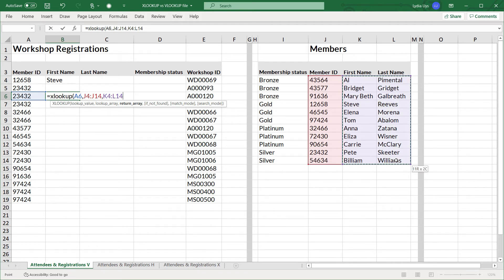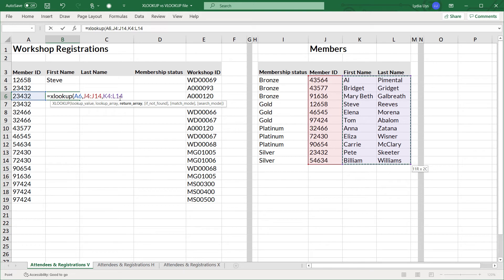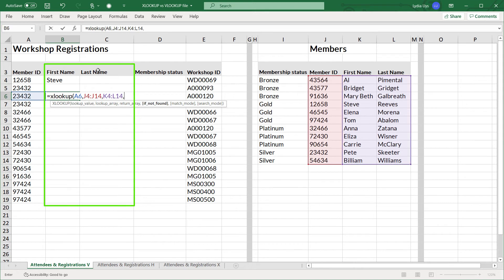And one last benefit is that you can include two columns as your return array. If we include first name and last name in the return array, and we have first name and last name next to one another in the empty spaces here, it can return first name and last name all in one formula.